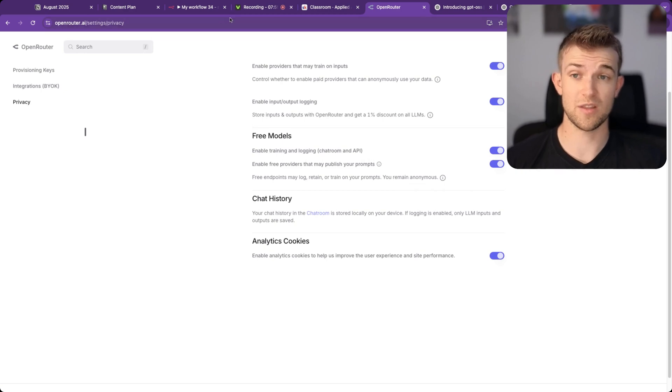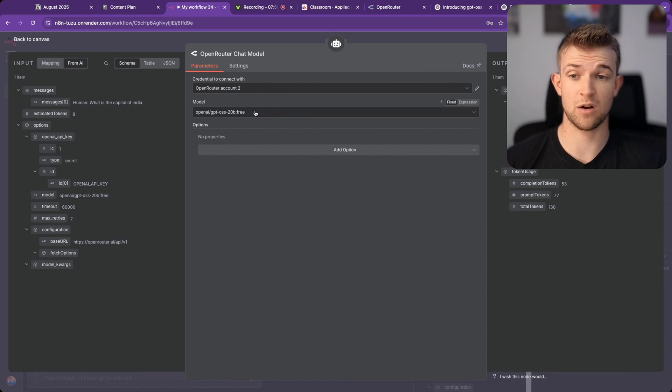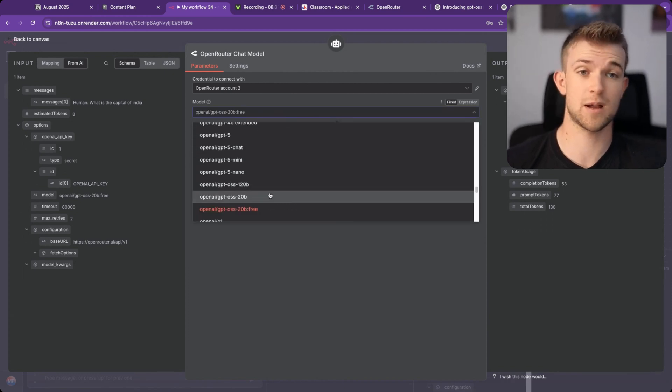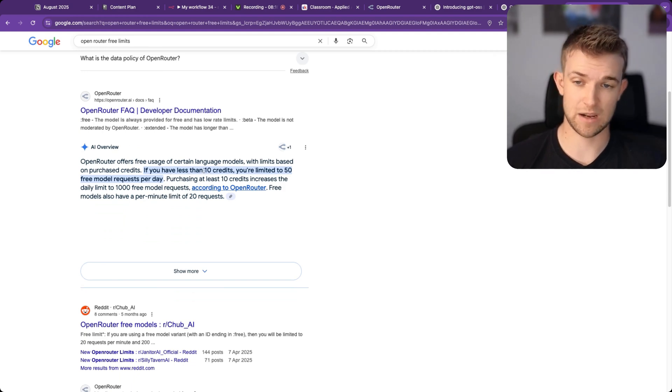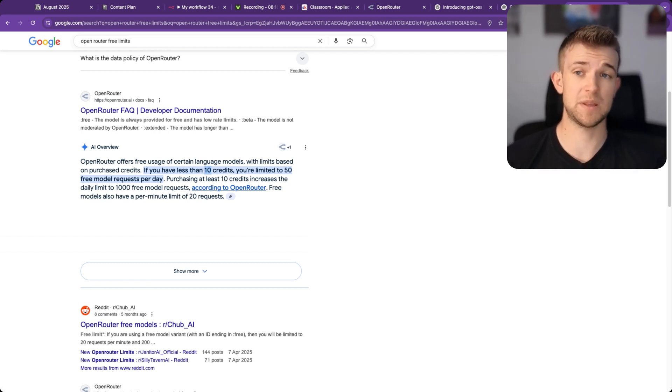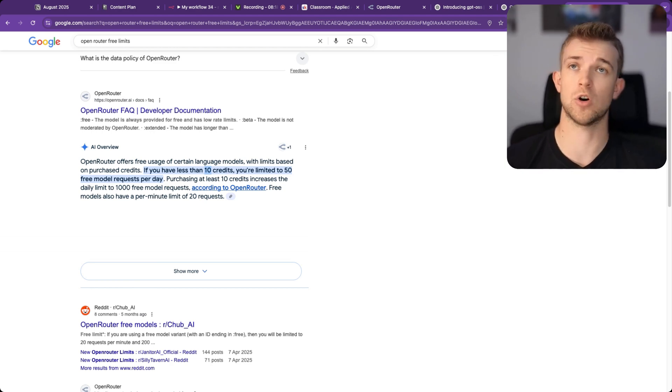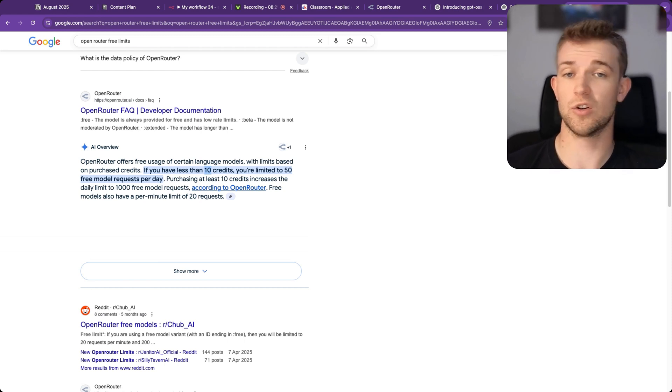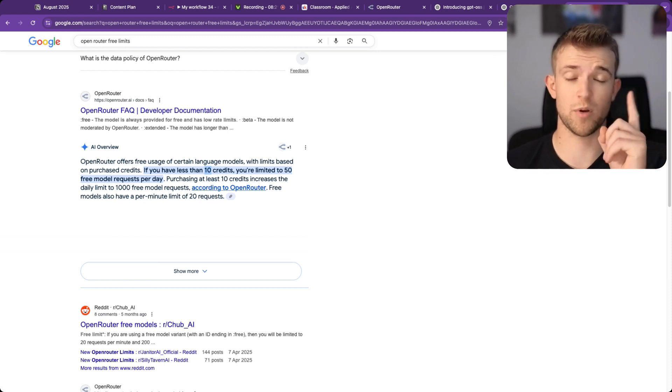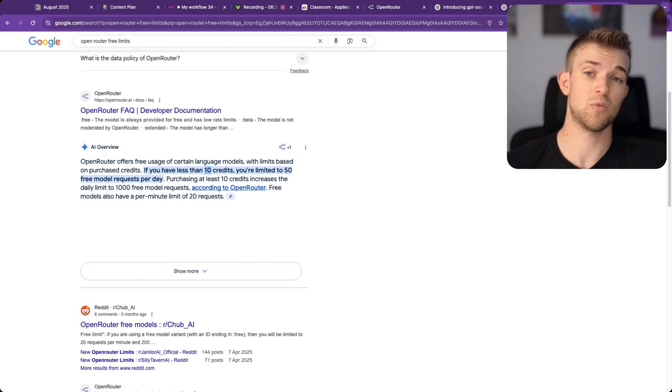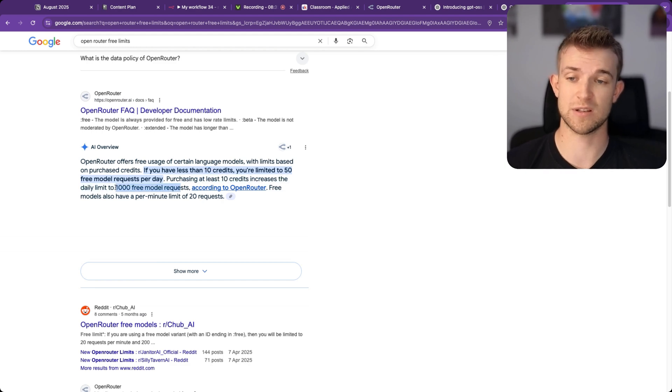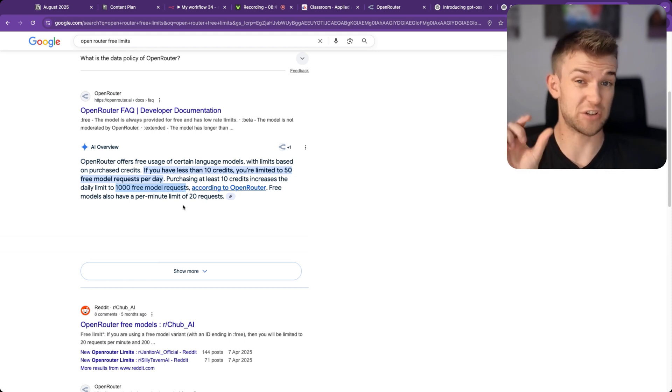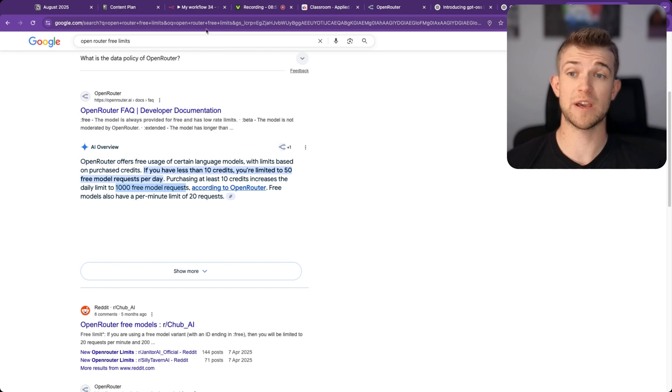Once you have these two turned on, then these models are going to work. All of the free models are going to work. Now there are some limits to it. Google AI overview has told us that if you have less than 10 credits, then you'll get 50 free responses a day, which is still pretty useful. A lot of people won't use 50 responses a day. Perhaps you've got one automation which looks at your emails and then gives you a summary of your emails. That's one response, so you can run 50 of those a day without paying. But then if you load 10 credits, which I think is $10 onto your account, you can get a thousand responses a day for free, which is really cool just for paying $10. You don't have to use that $10, you just got to have it there.